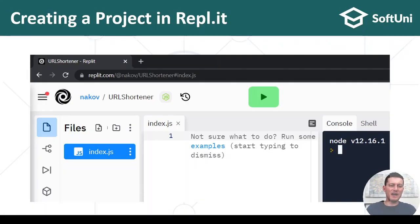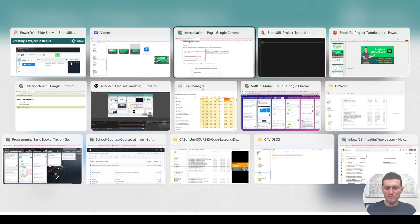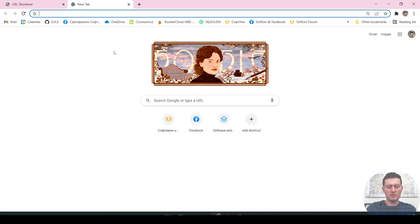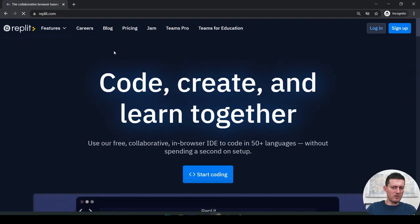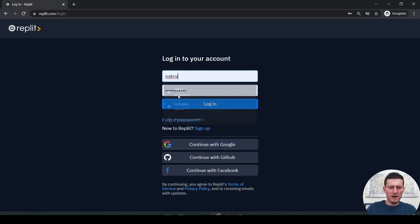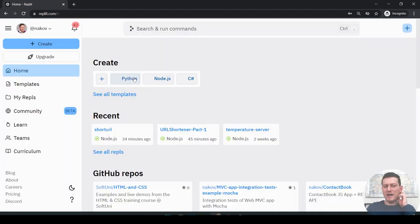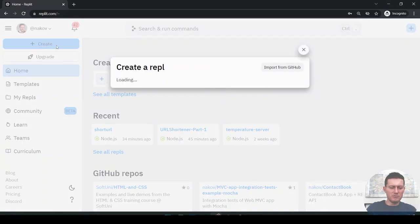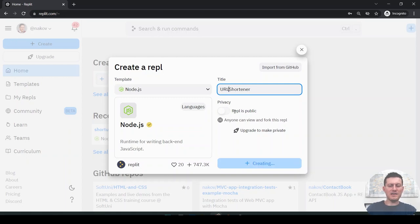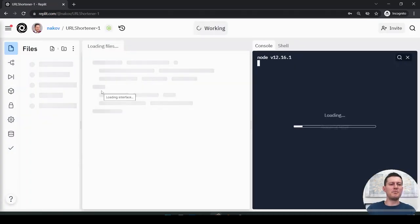First, we need to create a project in Replit. I start at replit.com, log in, go into my repls, and create a new app based on Node.js — it will be called URL Shortener.